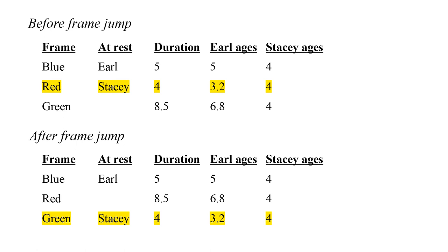Each twin considers him or herself at rest and the other moving. Therefore, it would seem each should find the other twin younger when they reunite. But only one twin can be younger.